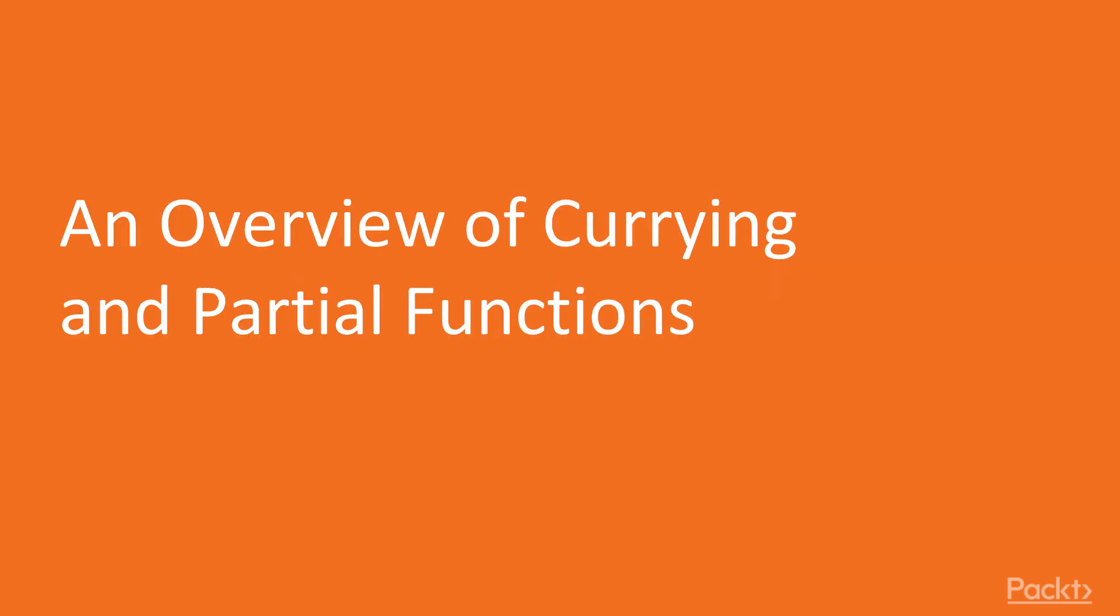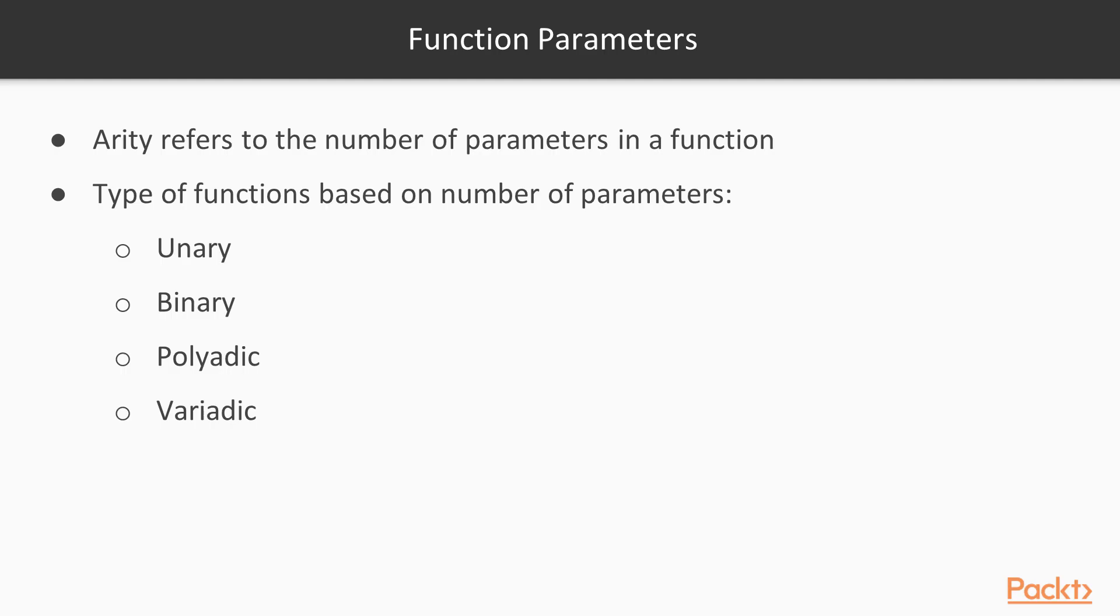In this video we are going to have an overview of what is currying as well as partial functions. But before moving on, let's have a look at function parameters.